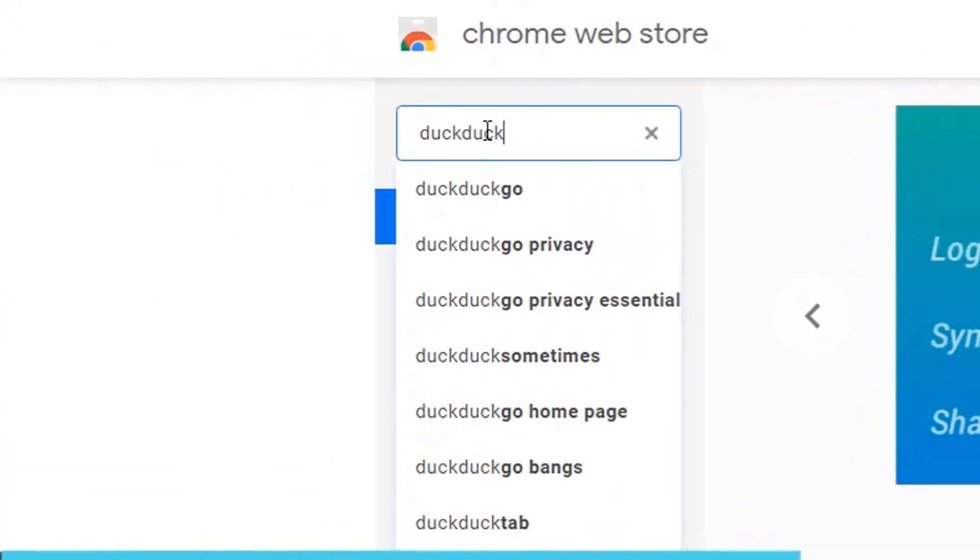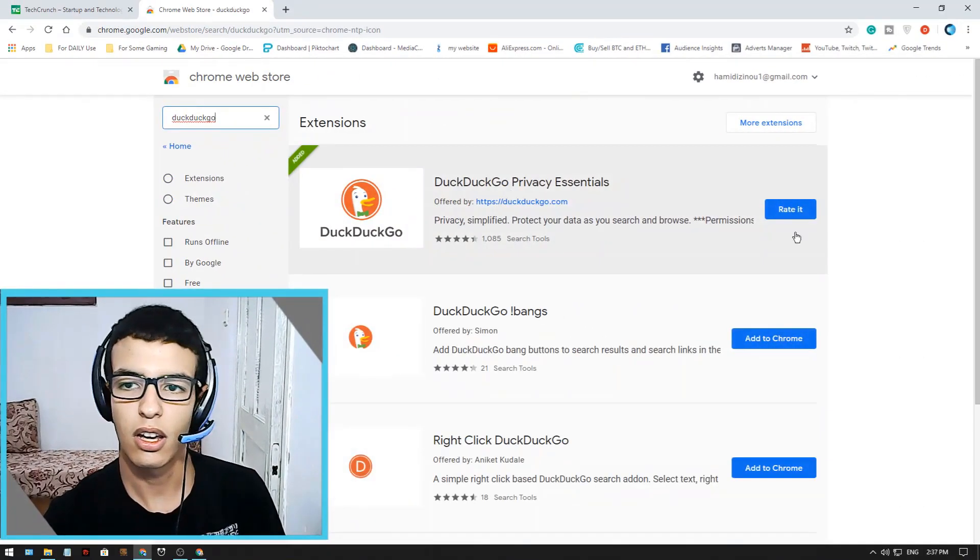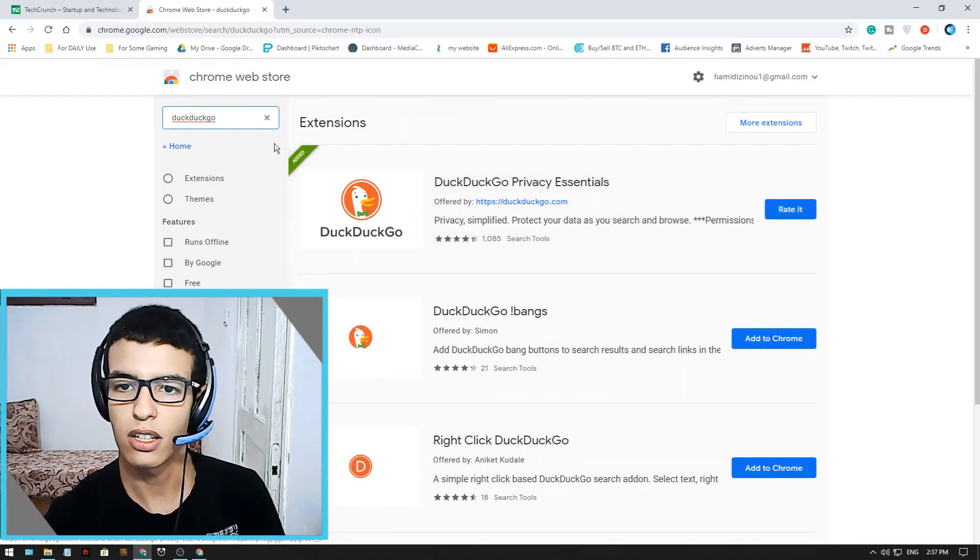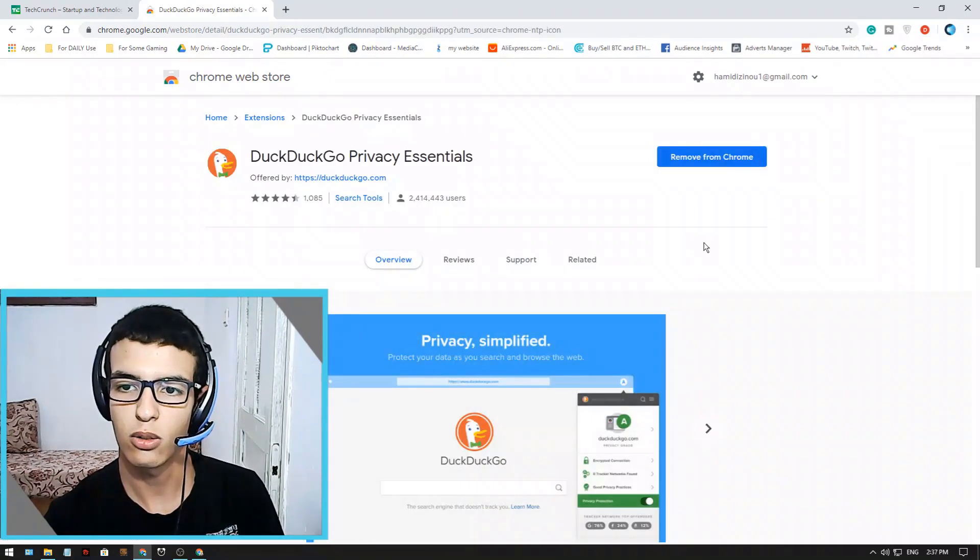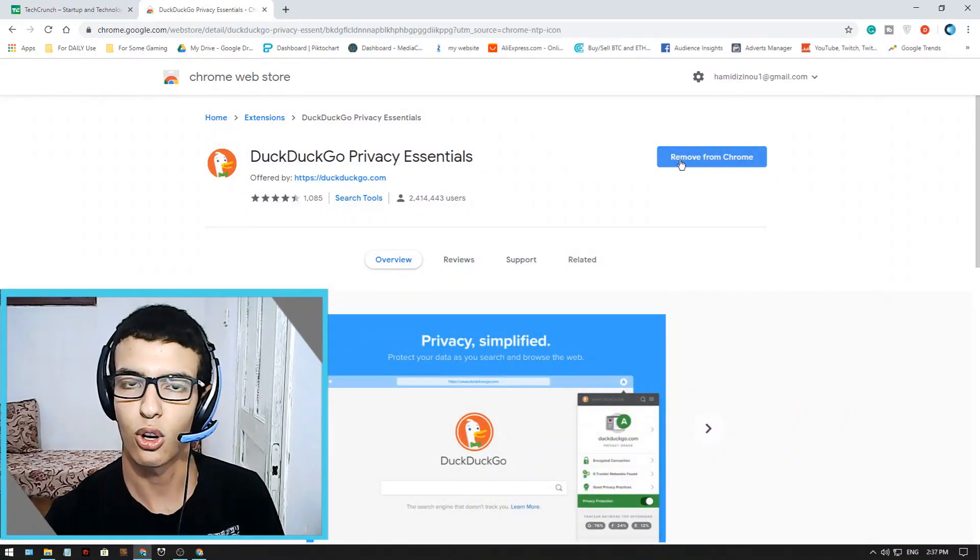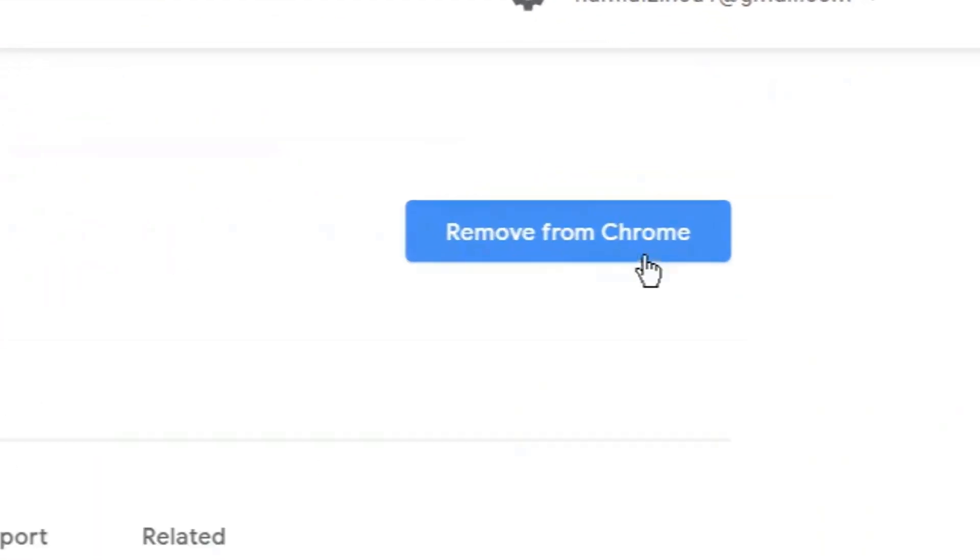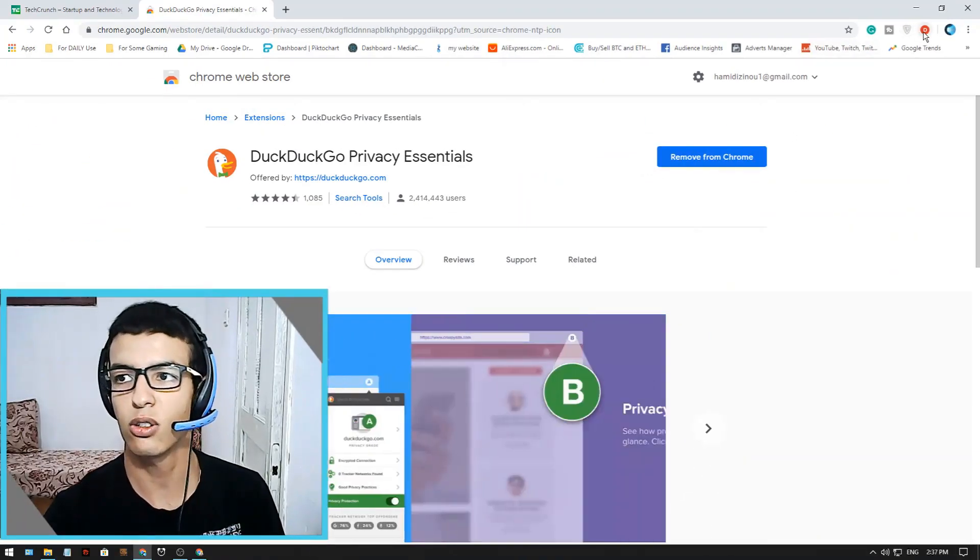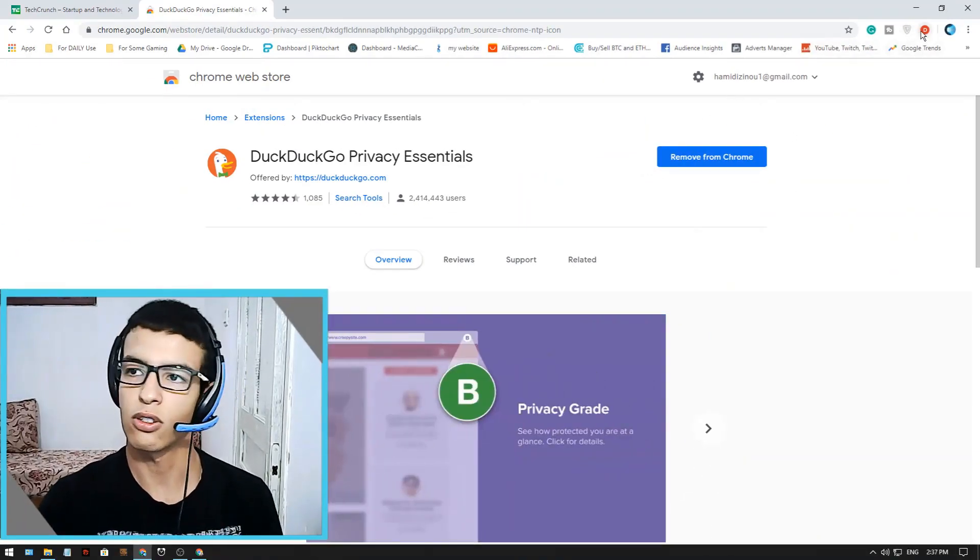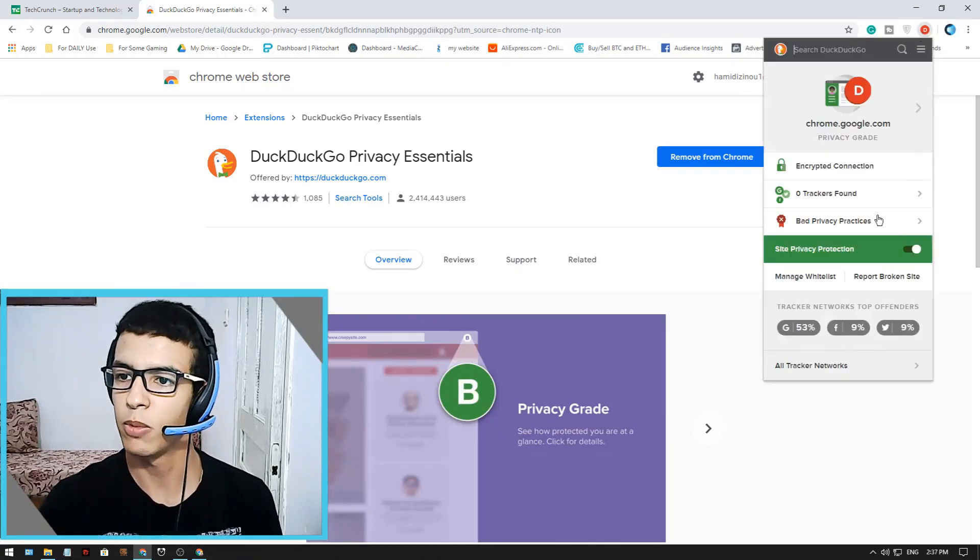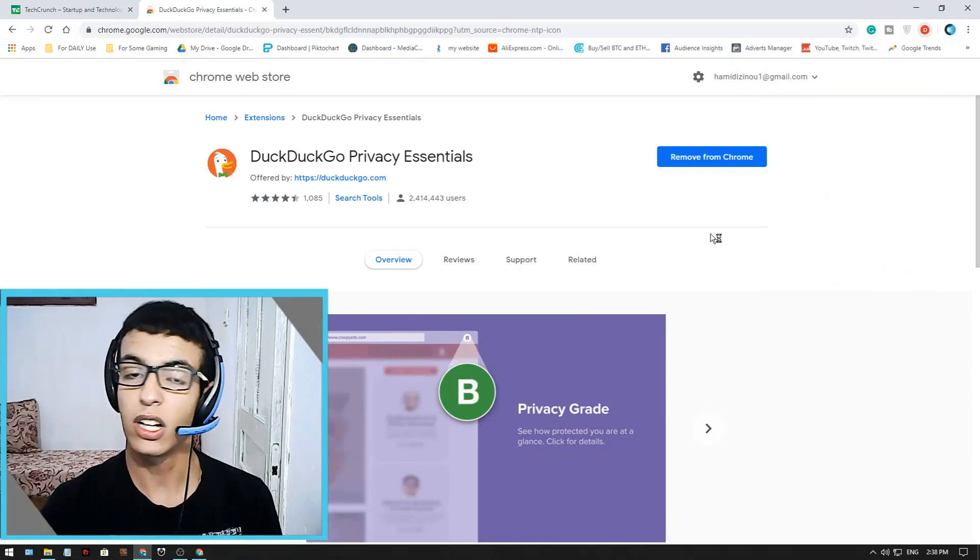And here is it, it's the first one. You just click add to Chrome here. I got remove from Chrome because I already installed it guys.